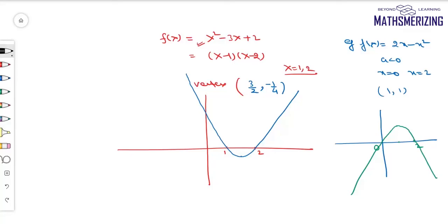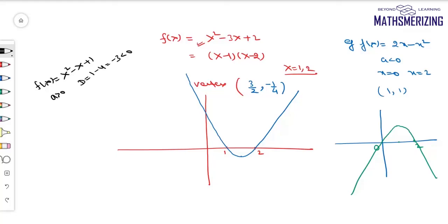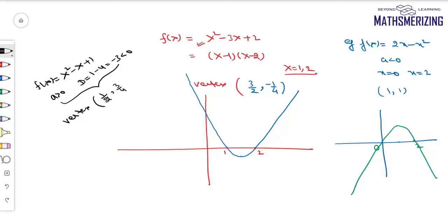Now consider f(x) = x² - x + 1. Here a > 0, but the discriminant D = 1 - 4 = -3, so D < 0. This means it represents a parabola opening upwards that does not intersect the x-axis. The vertex is at (1/2, 3/4).